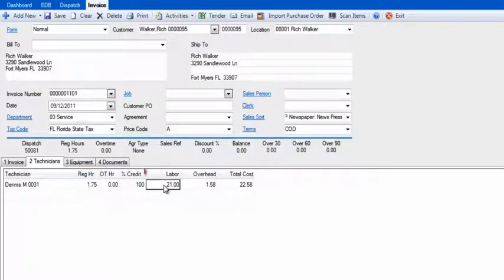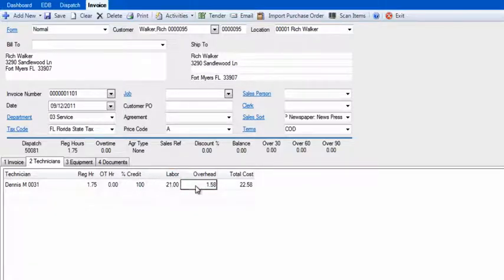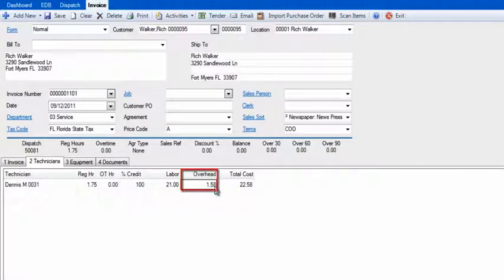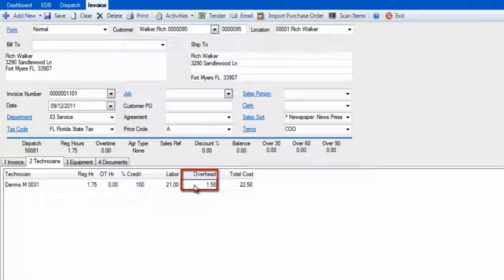The labor rate is drawn from the technician's labor rate, which can be found in the Enter Technicians screen under the Dispatch drop-down menu. You see we have both a pay rate and an overhead value. These represent what you pay this technician, and the overhead would be other costs to you for this technician, like his health insurance or 401k contributions.